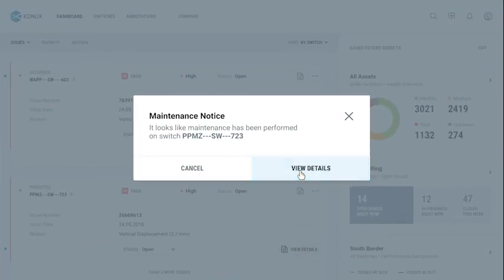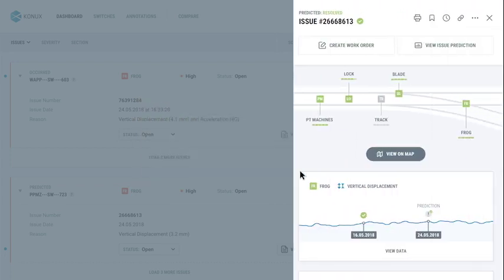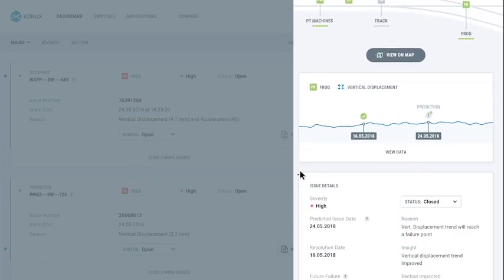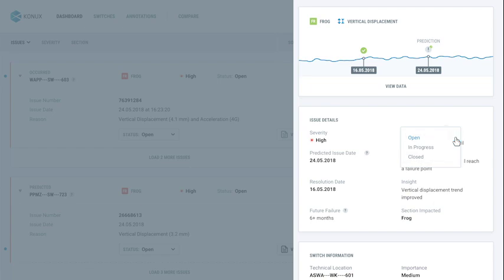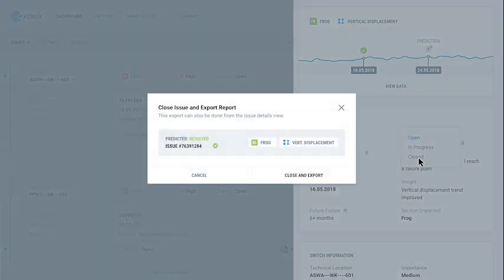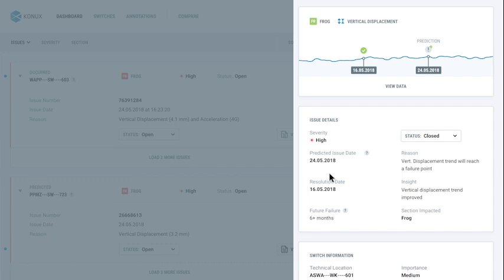Once maintenance actions have been taken, you can immediately validate the results. You can export the issue, its resolution, and related data, for a real data-driven history of your assets.